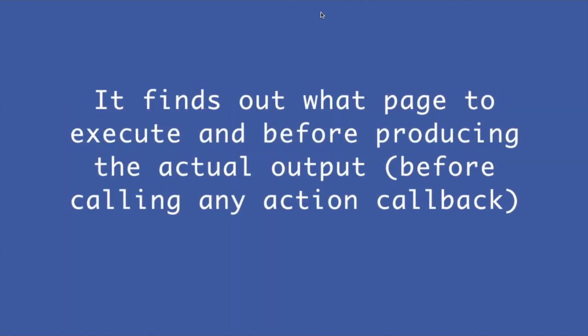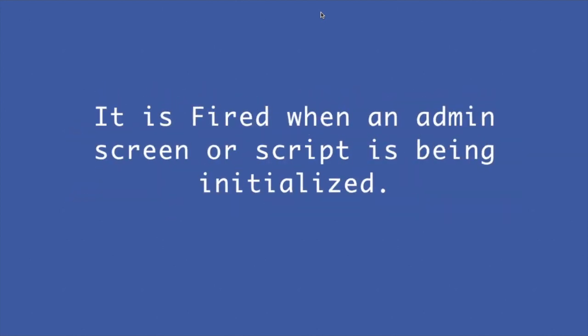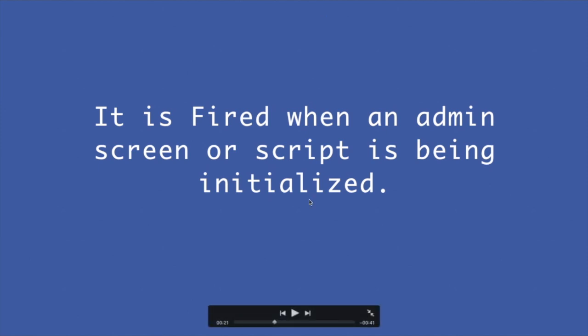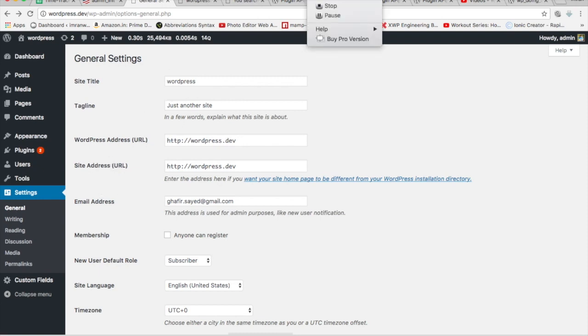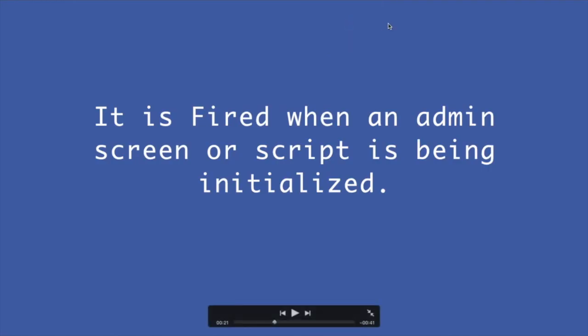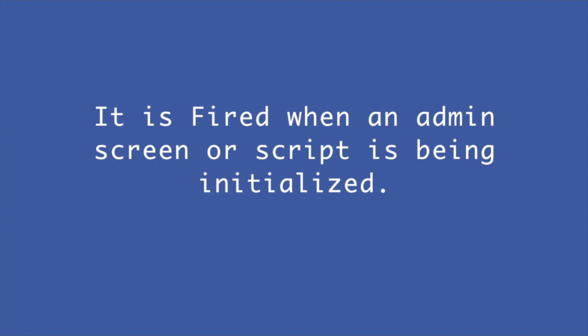It finds out what page to execute before producing the actual output, before calling any action callback. It is fired when an admin screen or script is being initialized. This is our admin screen, and whenever this is initialized, that hook is fired.